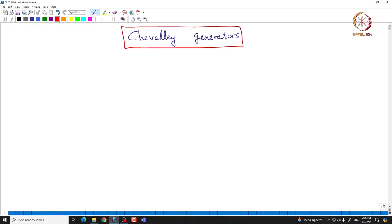Welcome back everyone. In this lecture we will review the structure theory of sl(N+1, C) and then define the Chevalley generator test, which will be very important in the development of representation theory. Let us fix some notations: we denote G by sl(N+1, C), so this is the Lie algebra that we will be interested in.